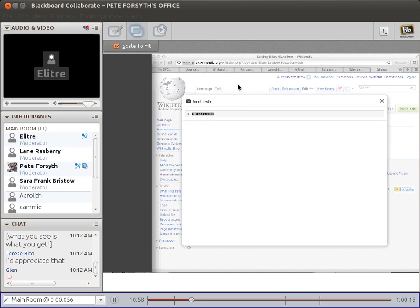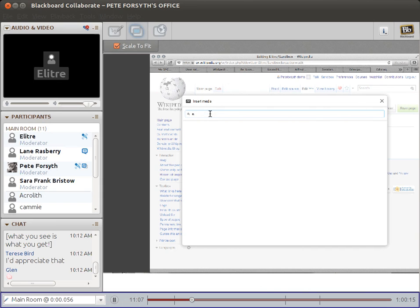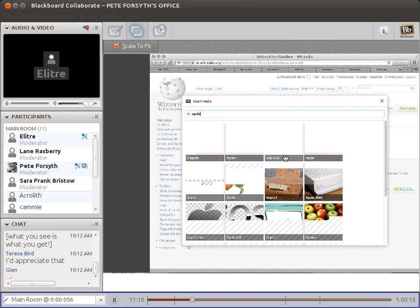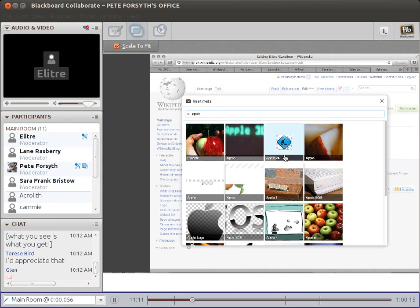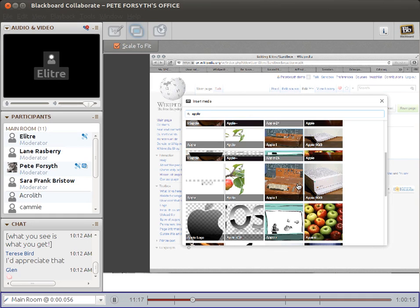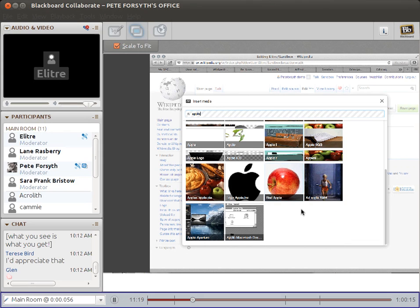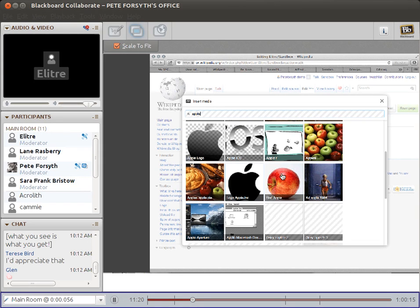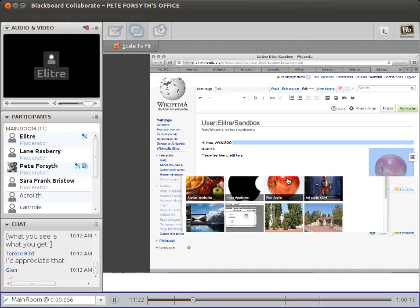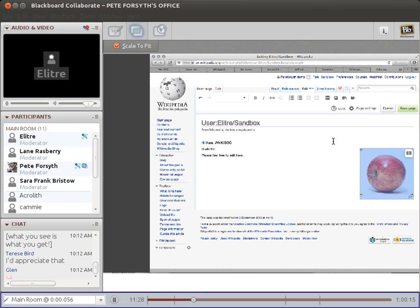So I clicked insert media. Here you should write a keyword, like apple. And here you'll see many, many pictures of apples that you might want to choose. So just pick one, this red apple, I like it. There you go. That's it.